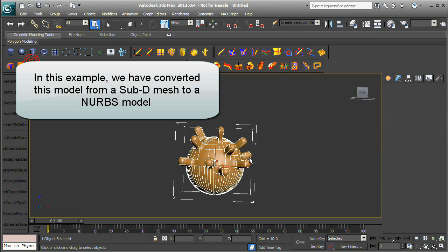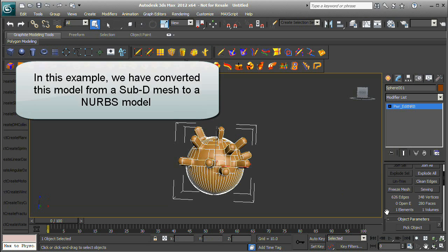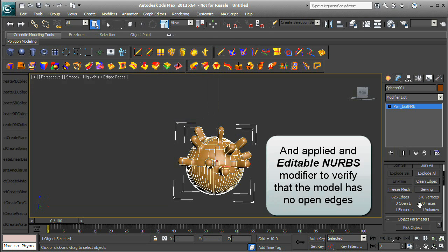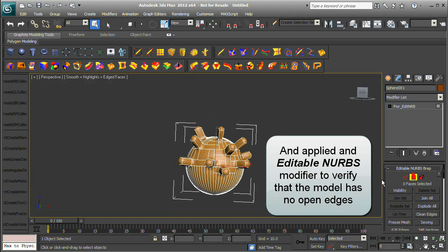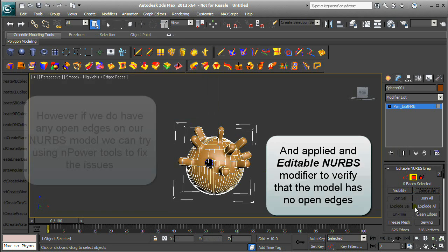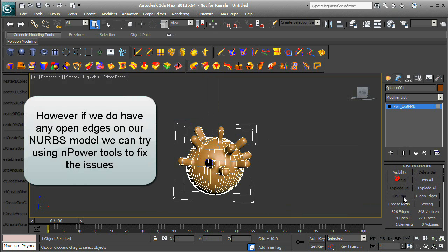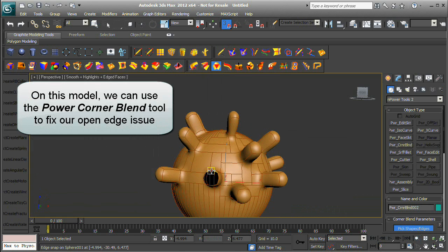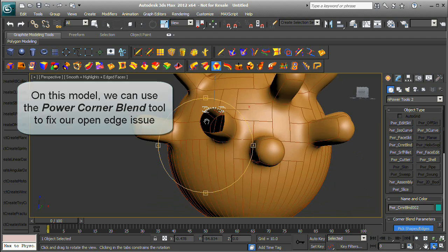In this example, we have converted this model from a SubD mesh to a NURBS model and applied an Editable NURBS modifier to verify no open edges. However, if we do have any open edges, we can try using NPower tools to fix the issues. On this model, we can use the Power Corner Blend tool to fix our open edge issue.